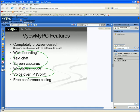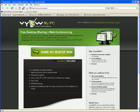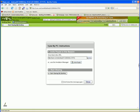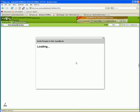It's easy to use ViewMyPC. Go to ViewMyPC.com and click the Share My Desktop Now button. Then, invite people to your session by copying and emailing them the link, or by using the Invitation Manager to email invitations and set user permissions.